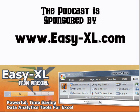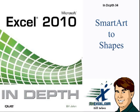The MrExcel Podcast is sponsored by Easy-XL. Excel In-Depth Chapter 34, SmartArt to Shapes.